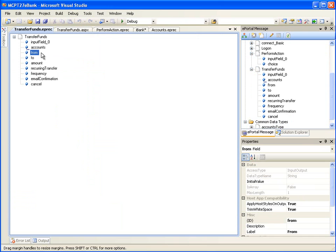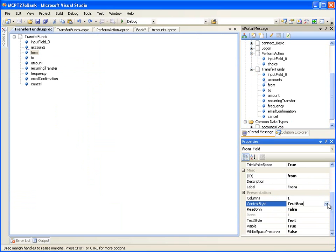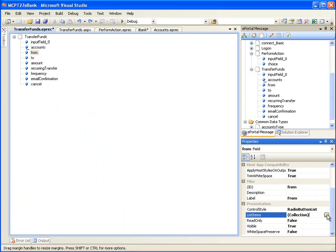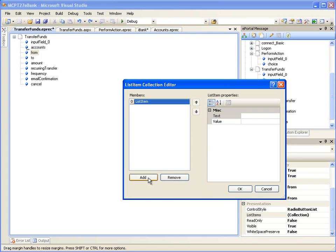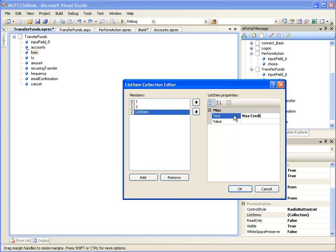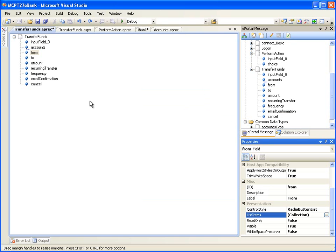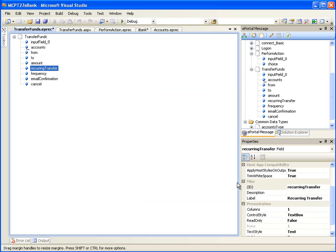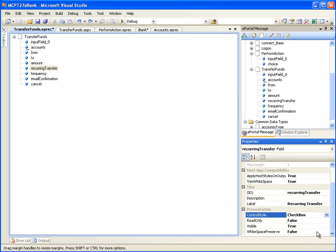Click on the From field. In its Properties window, change the control style from Textbox to Radio Button List. Click on the Collection Browse button for Property List Items. Click the Add button to enter the choices: Interest Checking with value as 1, Money Market with value as 2, and Visa Credit Card with value as 3. When the user selects a choice, the corresponding Account ID value will be used. Click OK. Now click on the Recurring Transfer field. In its Properties window, change the control style from Textbox to Checkbox. When the control style is Checkbox in iPhone Presentation Project, such a control is displayed as an On or Off button. Let's save all the changes.